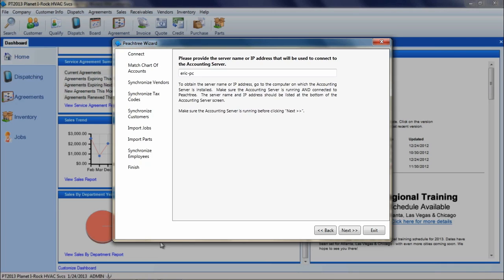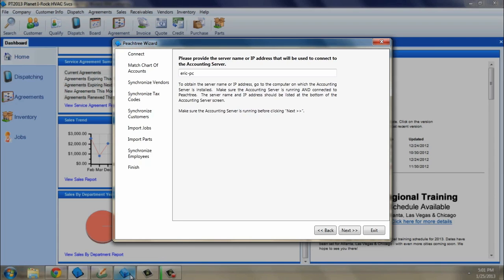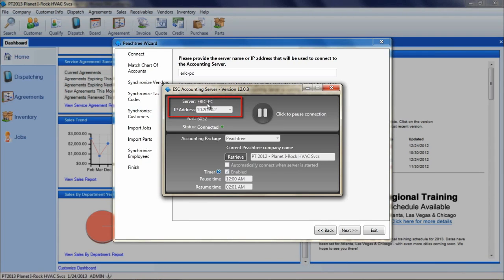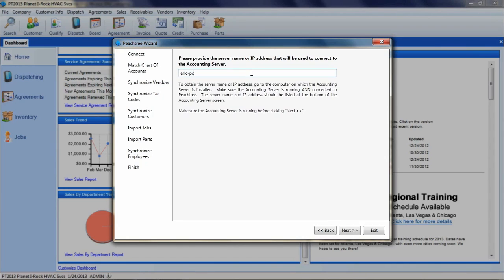The first screen that displays will require you to enter in the name of the computer on which the accounting server is running. This can easily be found at the top of the accounting server utility. Enter the name or the IP address in the provided field and click Next.